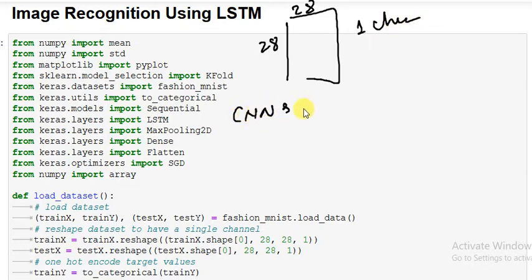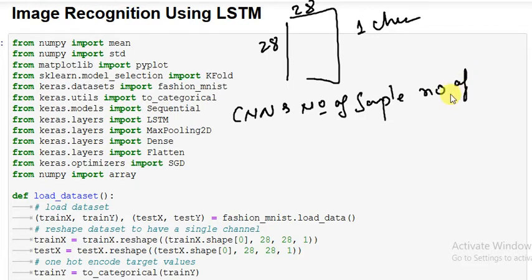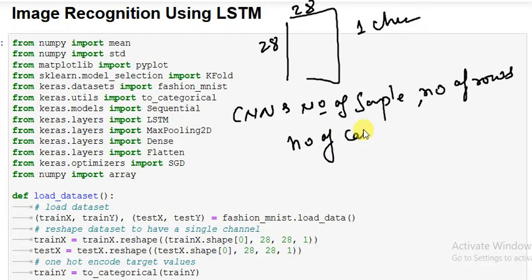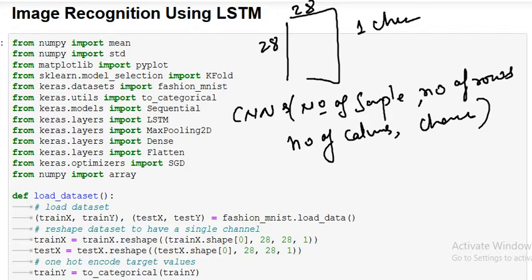It is number of samples, then number of rows of the data, number of columns, then channels. These are the four values we have to provide in the input layer at the very beginning in the sequential, after the sequential class in the first layer.